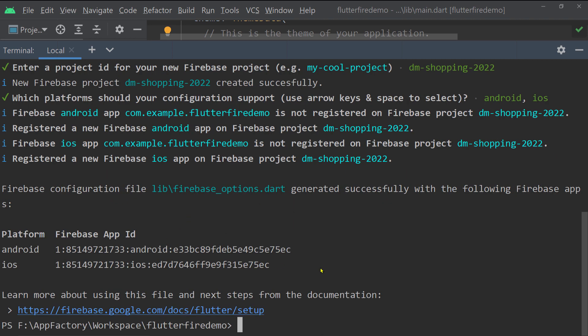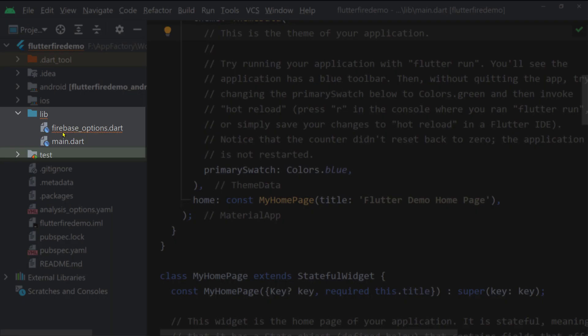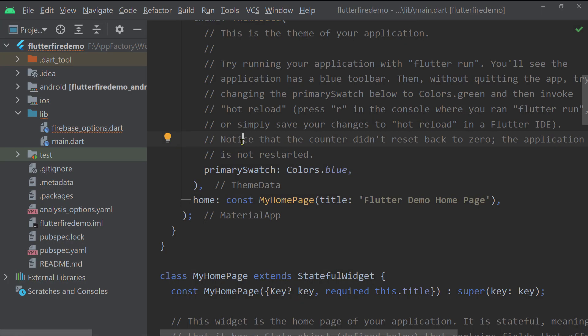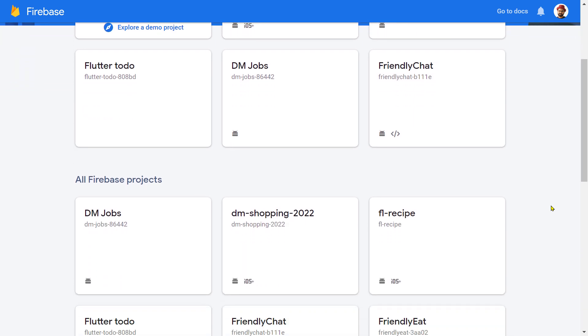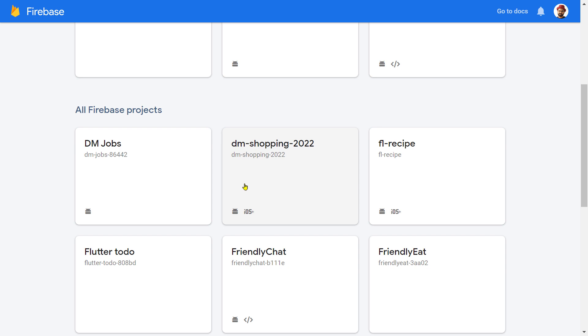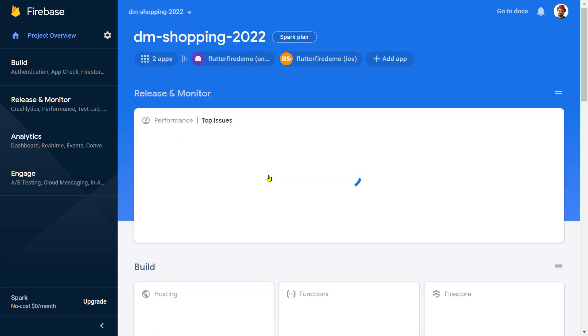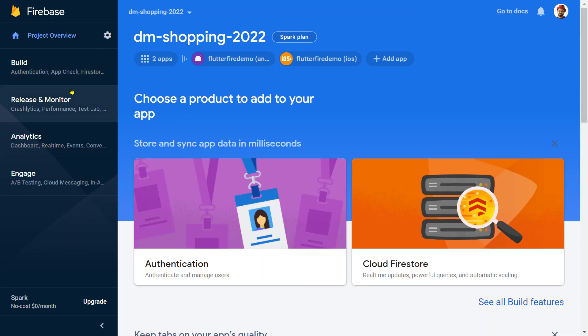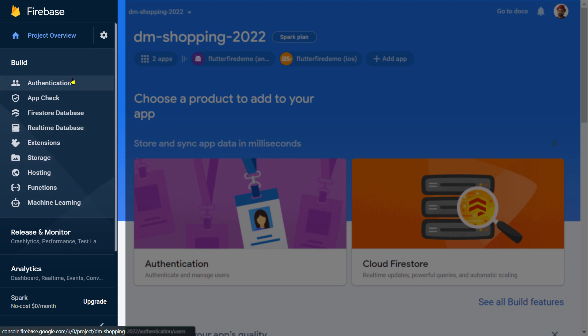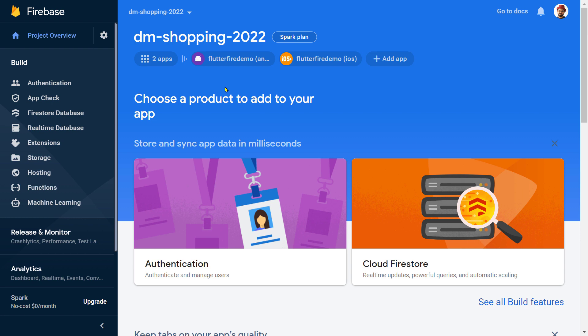Once this step is complete, look at the lib folder of your Flutter project — you'll notice a new file named `firebase_options.dart` has been added. This is a configuration file required for the Flutter app to communicate with Firebase. If you open the Firebase console, you'll find the recently created project there, with the two apps for Android and iOS, along with the different Firebase services like Firestore, Realtime Database, Storage, and Authentication.